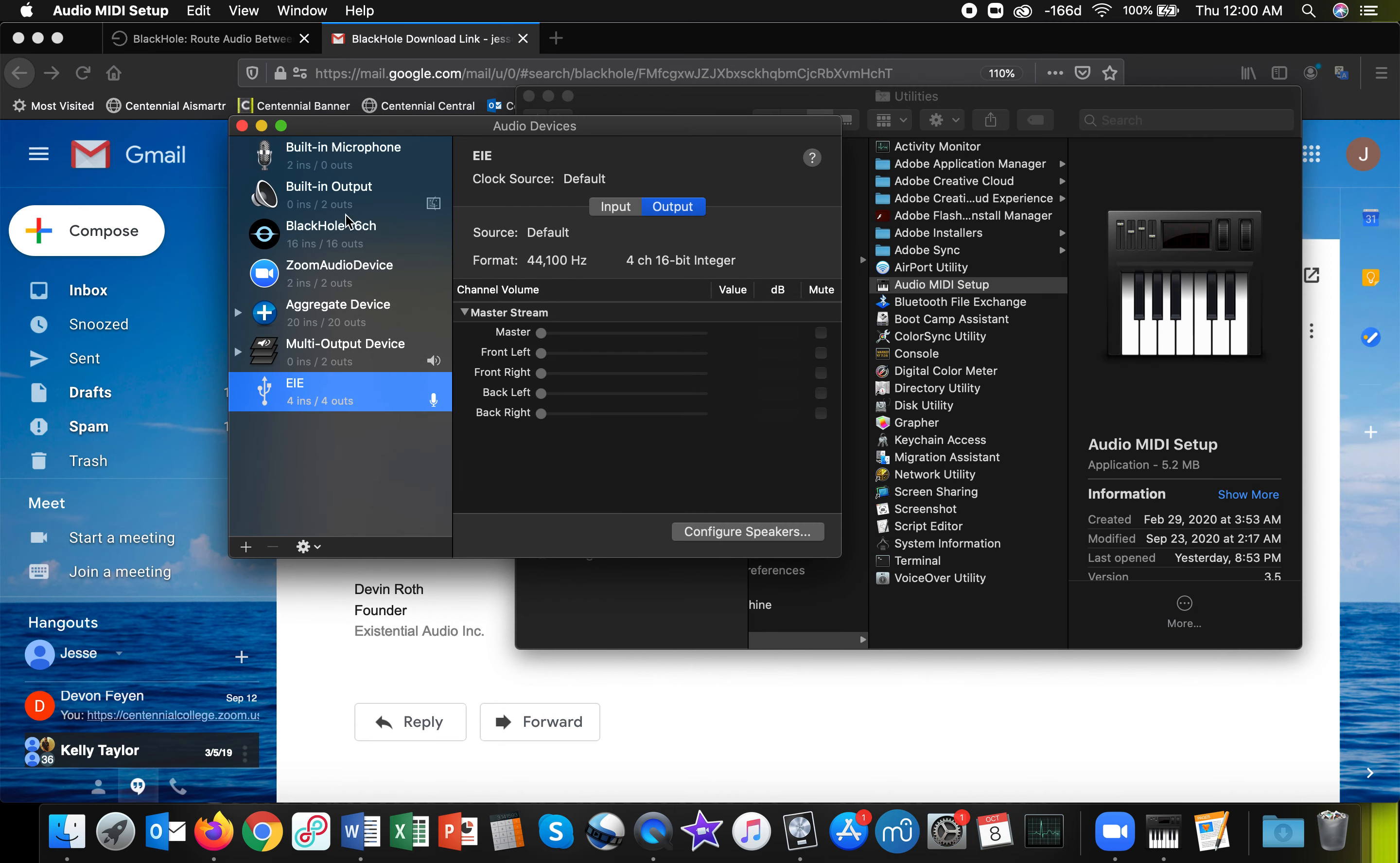And you'll notice a new slot here called BlackHole. You can download the 2-channel or 16-channel version. I downloaded the 16-channel version.